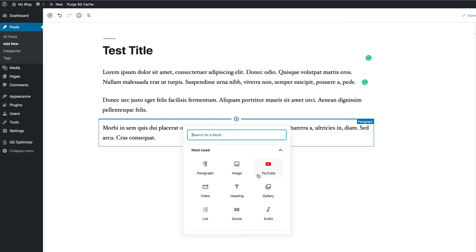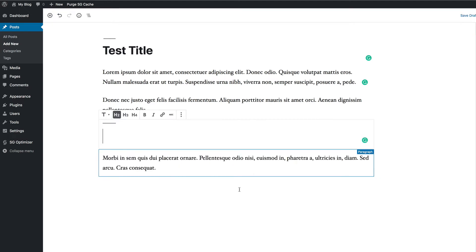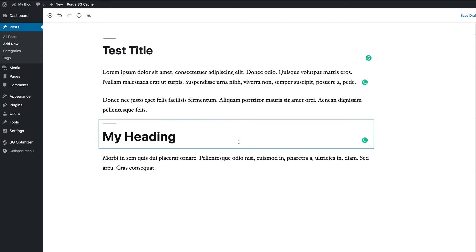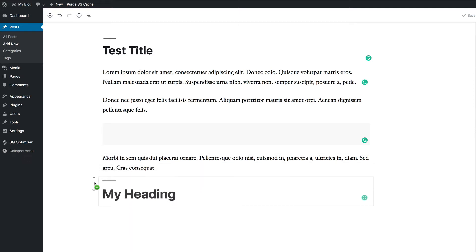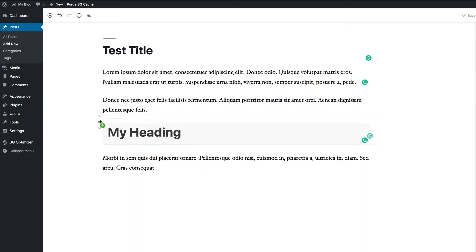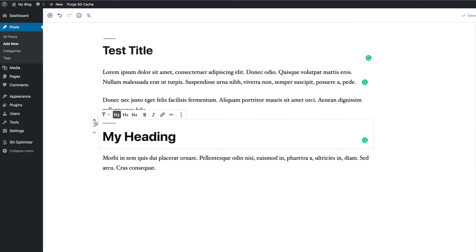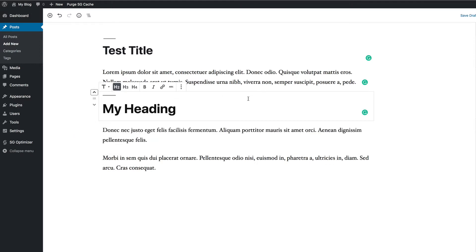From the block menu, if you want to add a heading, click on 'Heading' and start typing — for example, 'My Heading.' If you want to move that heading above the paragraph, mouse over the heading area and you'll see an up arrow, a down arrow, and a hand icon for dragging. You can drag the block to different parts of the page, or simply use the up arrow to move it up.